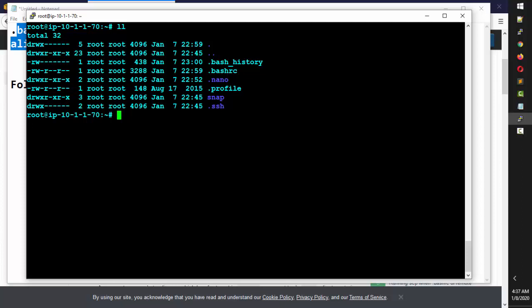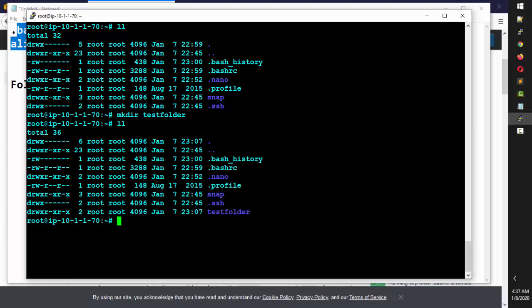When you create a folder, it should show you a 'd' here. To create a directory you use mkdir — I'll say mkdir test_folder and hit enter. Now if I type ll, you can clearly see it is showing 'd'.